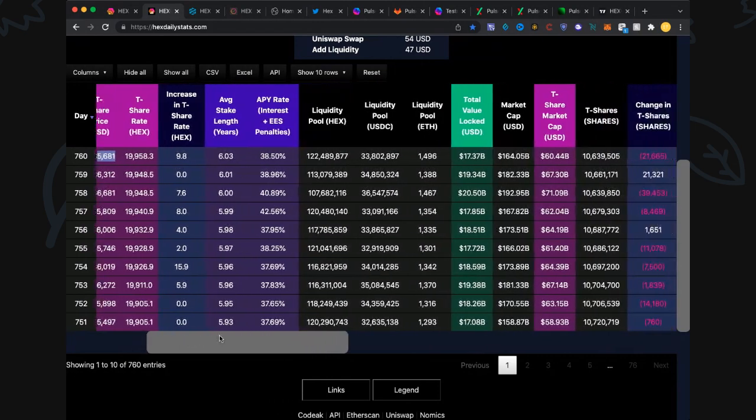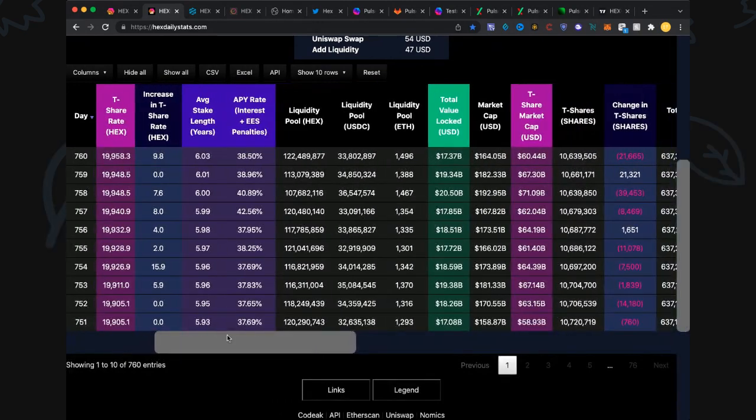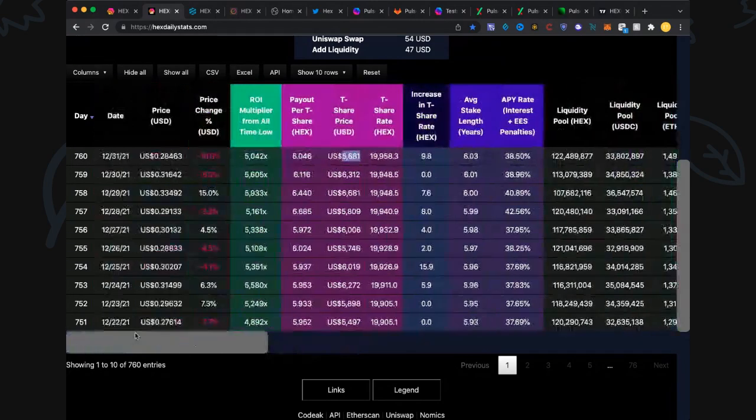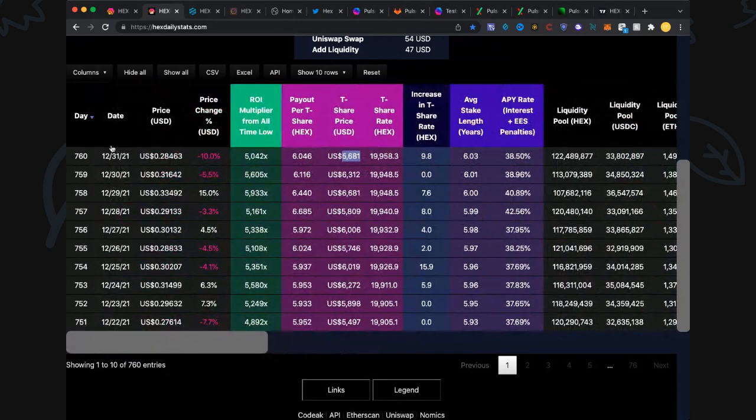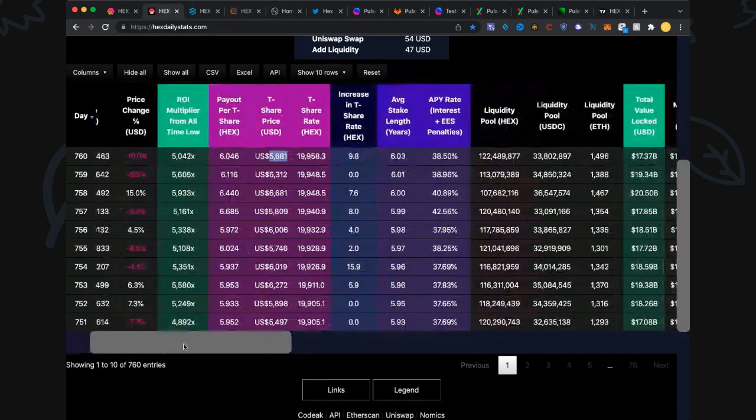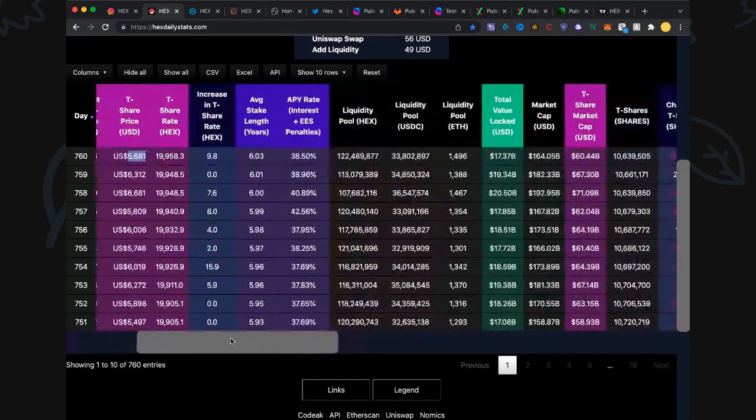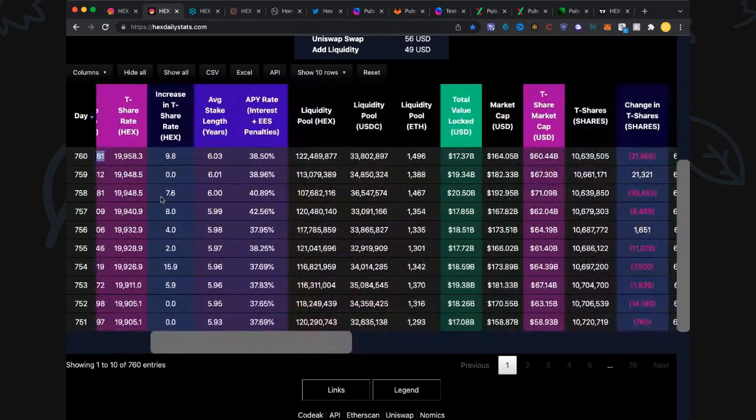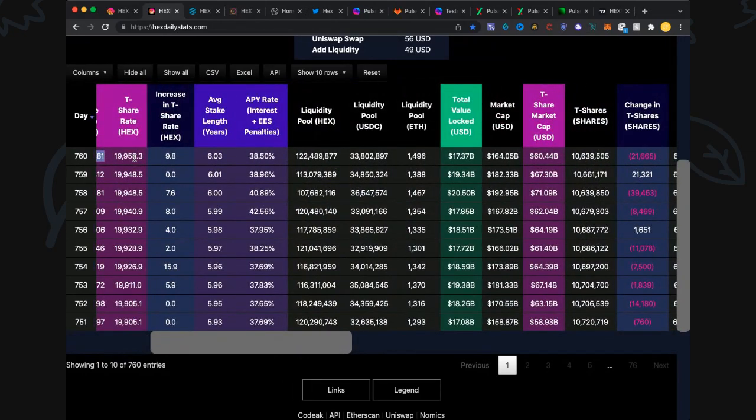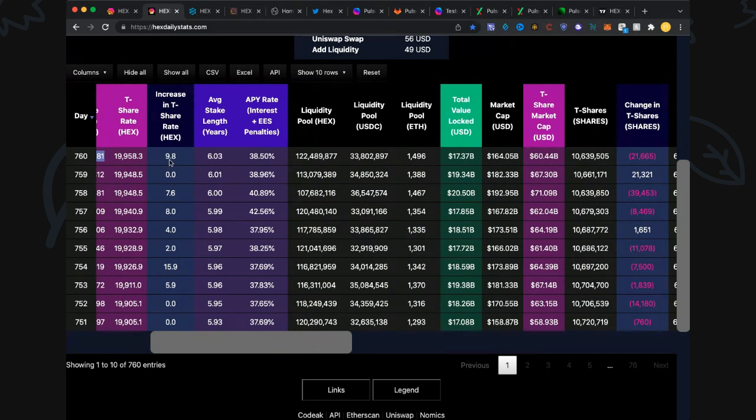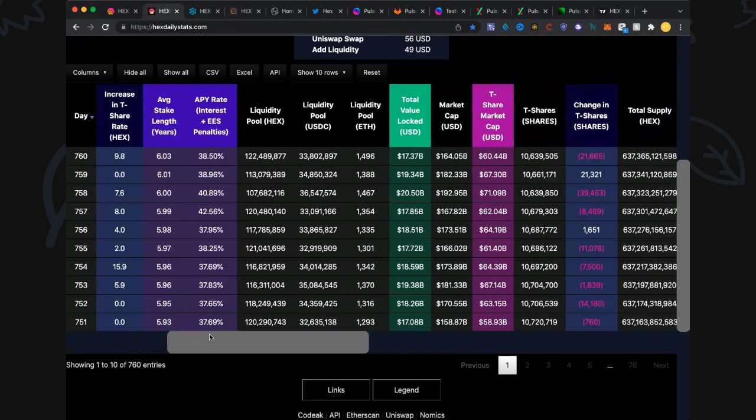T-share rate 19,958 for the final day of the year, December 31st. We did not hit 20,000 before the end of the year. About a month ago I felt confident that we would. We did not, but we did get an increase of 9.8%. Looks like the new year will be when the rate hits 20,000.